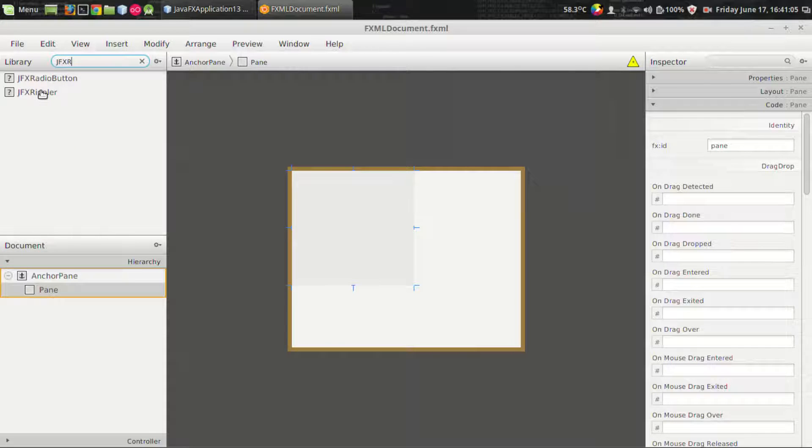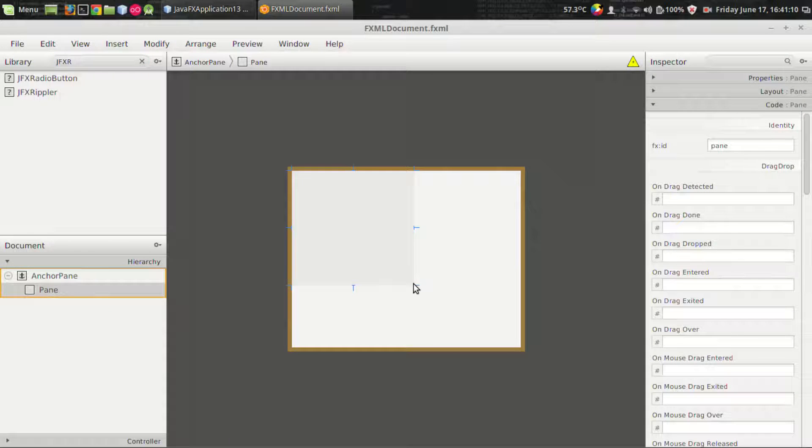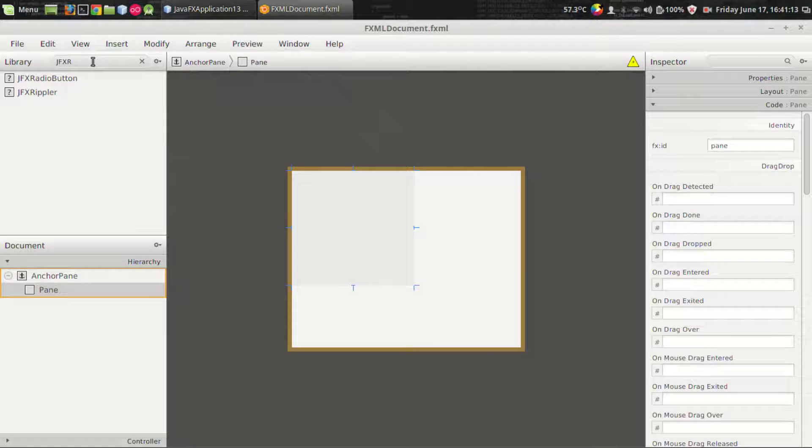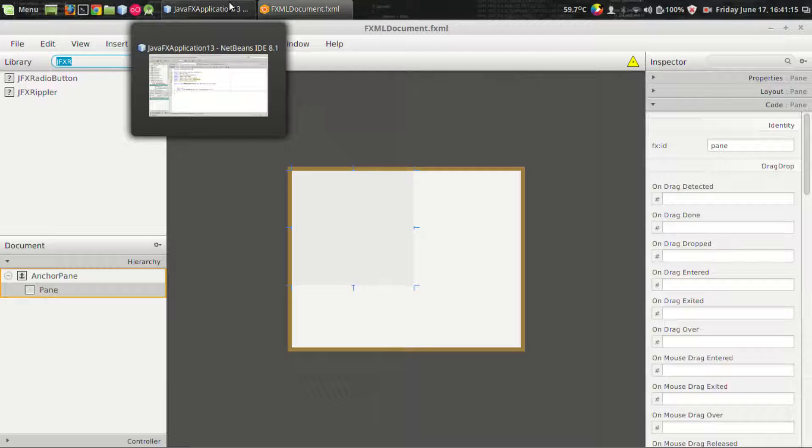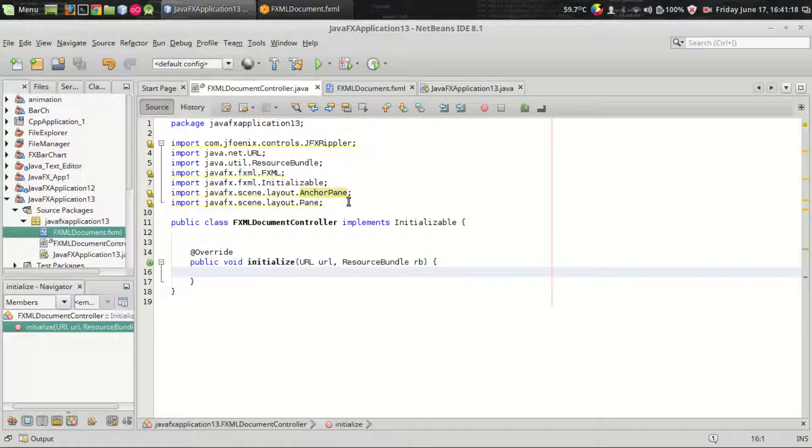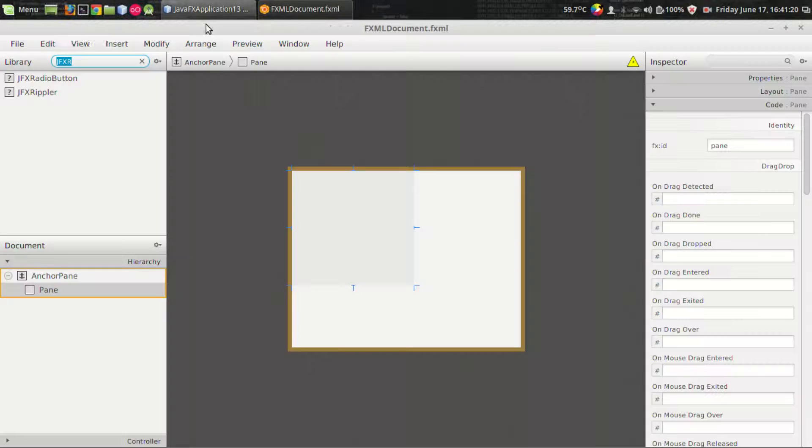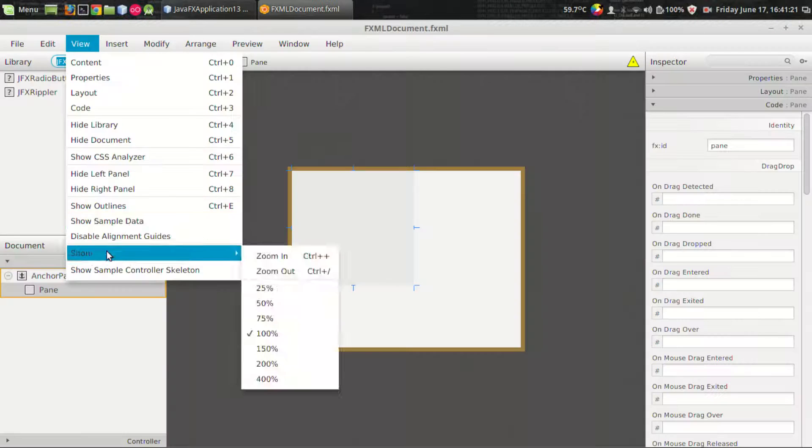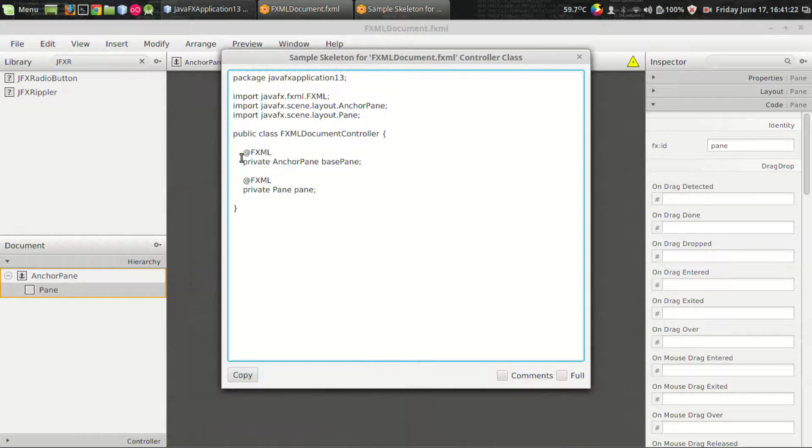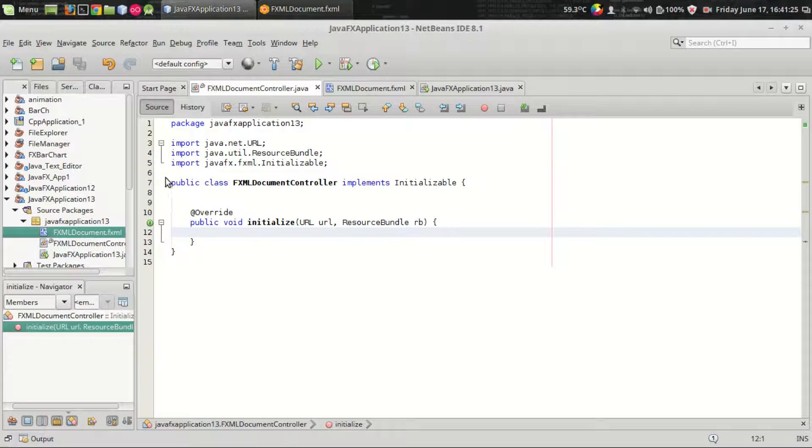The JFXRippler class is the one that we are going to use to add ripple effect to any layout or any control we want. We have already seen that we have ripple effect on JFX buttons in the JFoenix library.